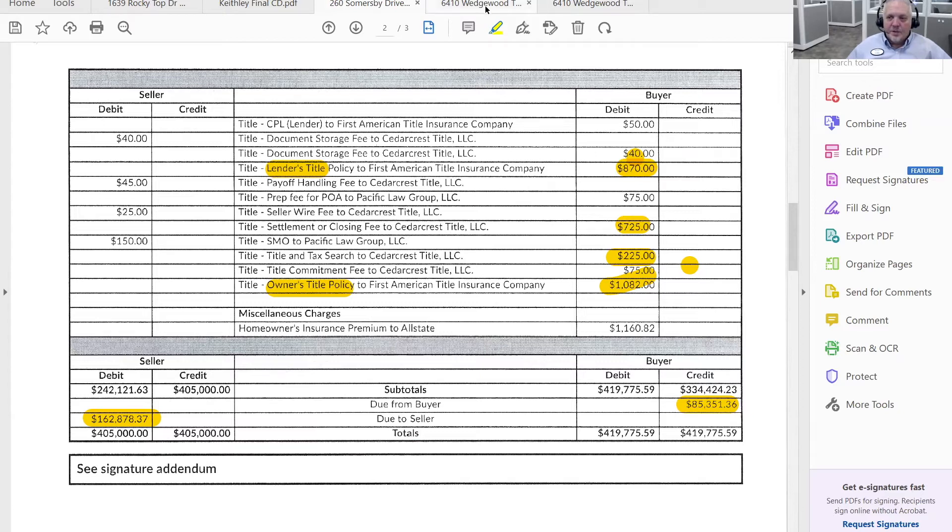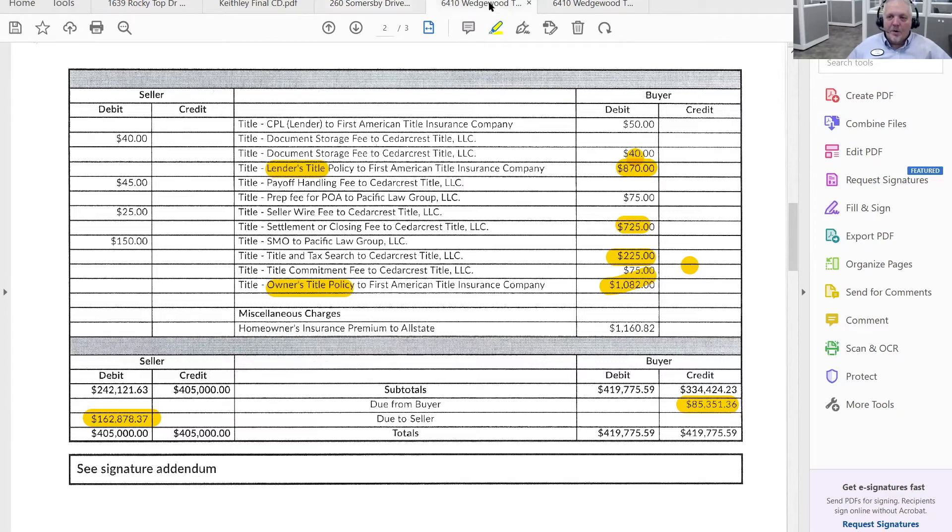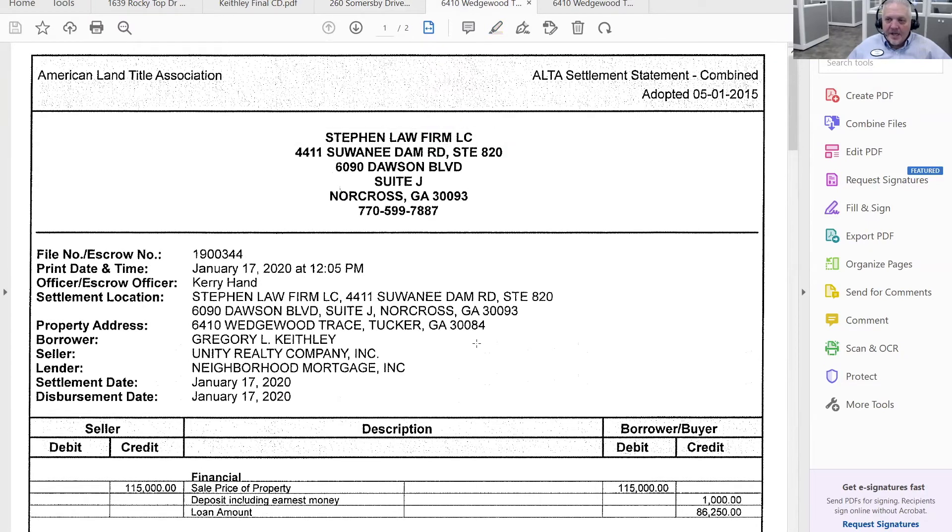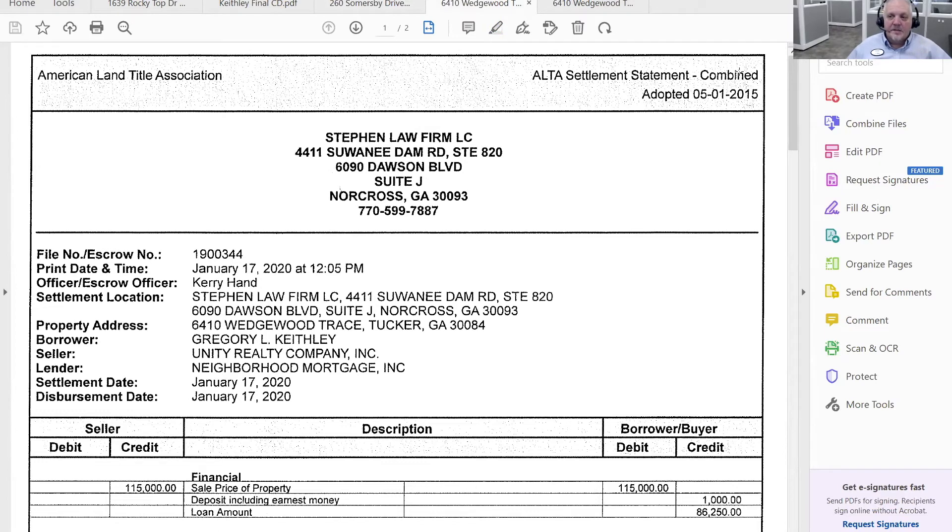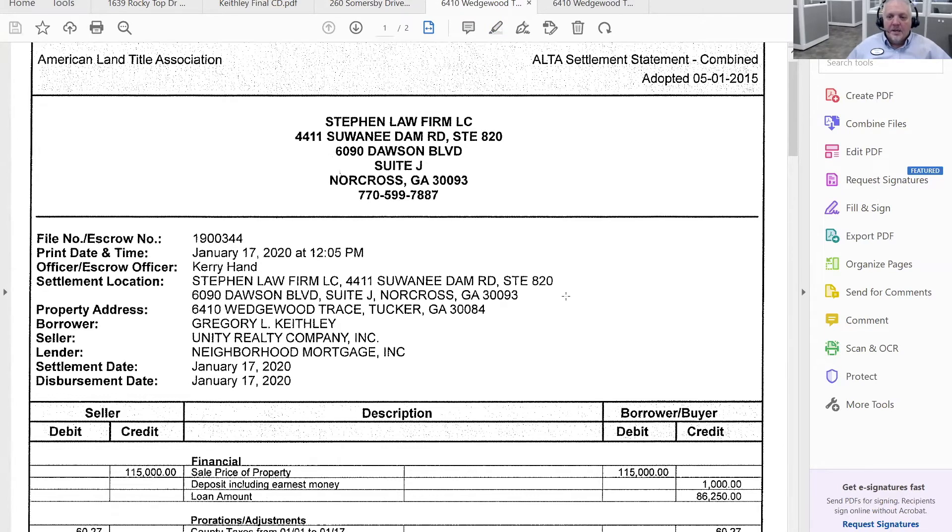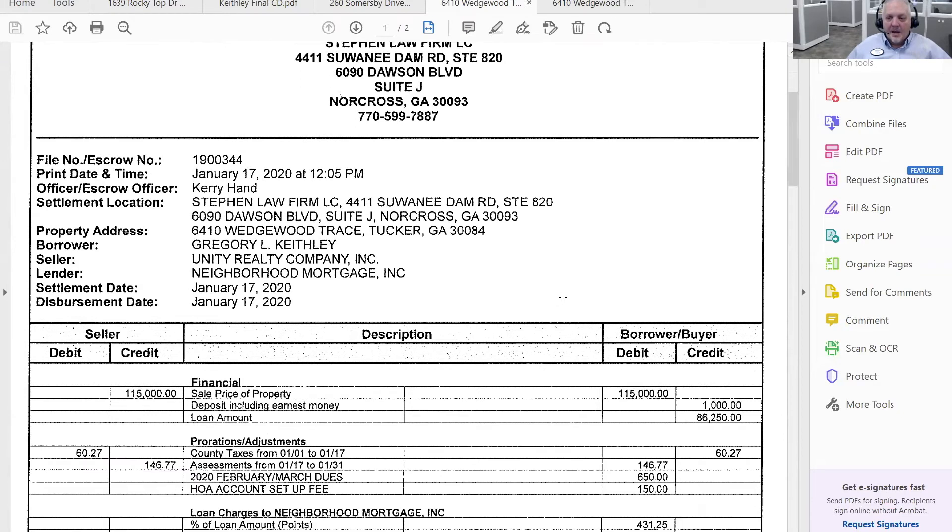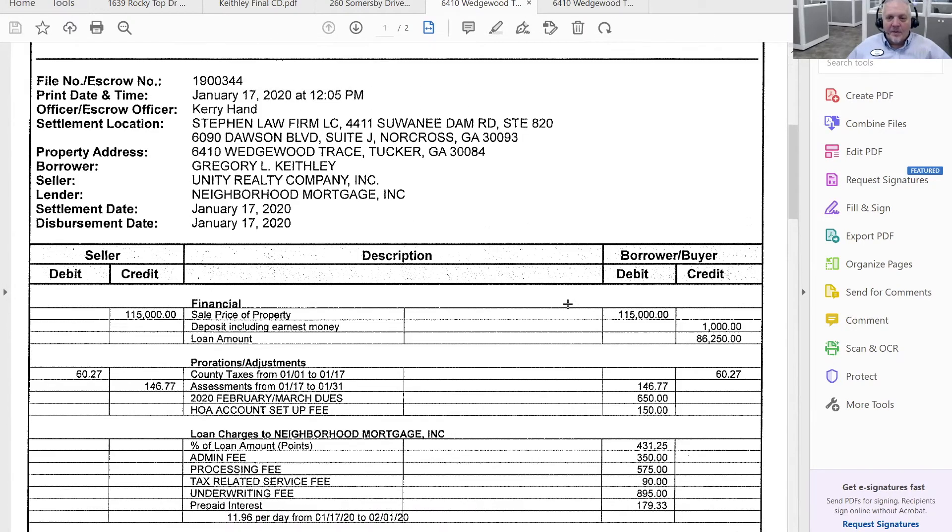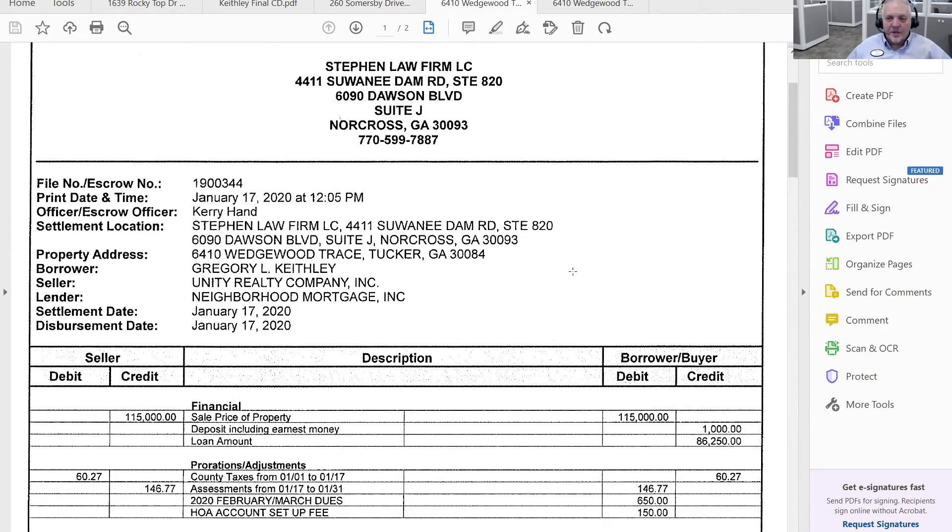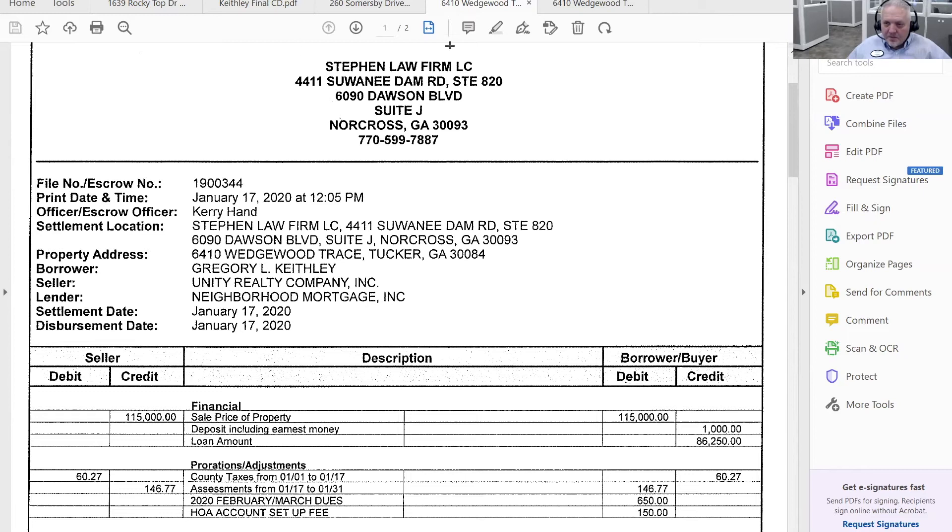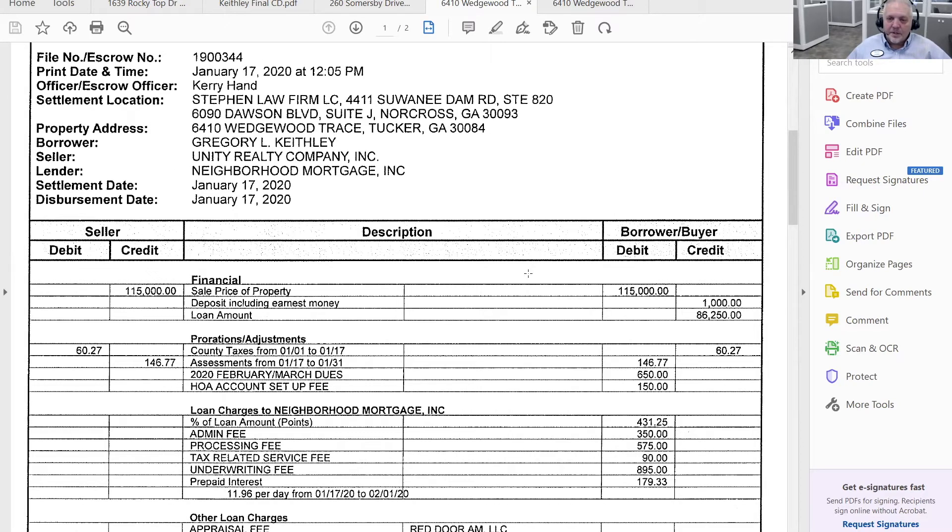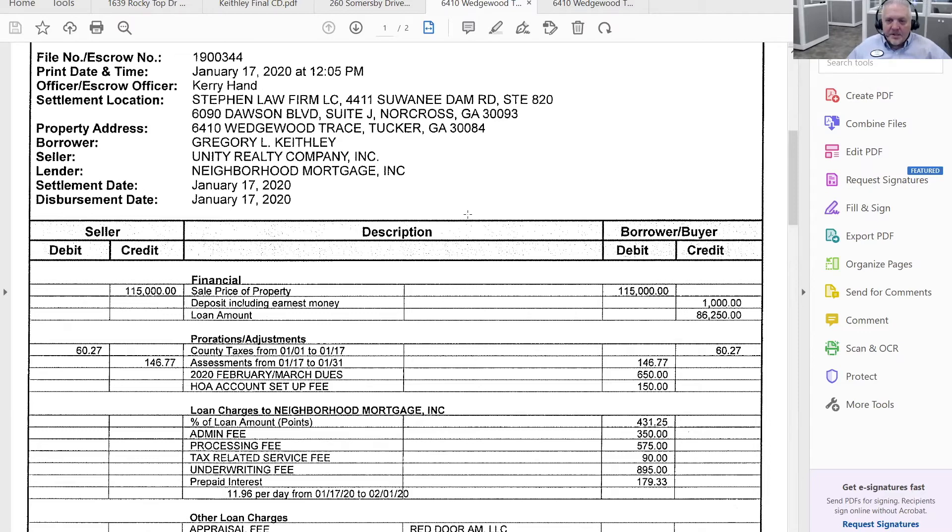Alright. So let's go and look at one more. So this is a HUD and ALTA settlement statement, and this is the combined one for another property. And this is the one that we got from the closing attorney. In this case, it was Steven Law Firm a couple of days prior to the close. In this particular case, I represented the seller.